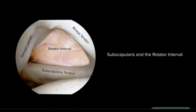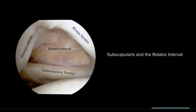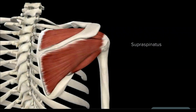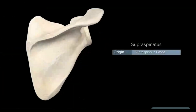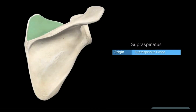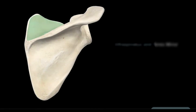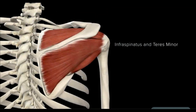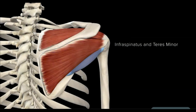Also worth noting is the triangular space known as the rotator interval — the space between the subscapularis anteriorly and the supraspinatus superiorly. Within this space, surgeons often place anterior arthroscopic portals for intra-articular access to the glenohumeral joint. Moving posterosuperiorly, the supraspinatus is the most superior of the rotator cuff muscles and originates in the supraspinous fossa of the scapula. From the posterior view, you can also see the infraspinatus and teres minor.